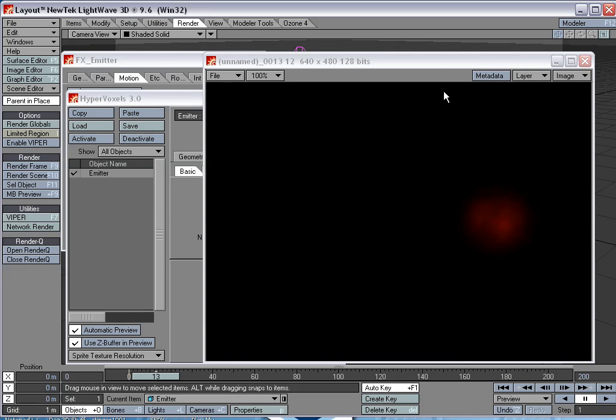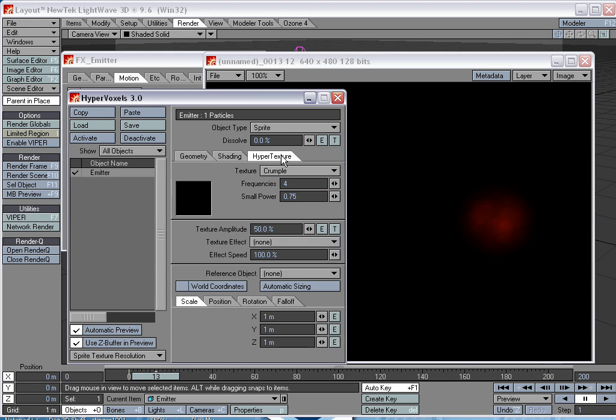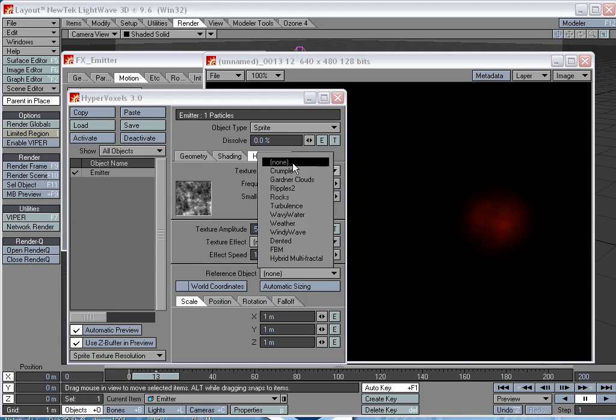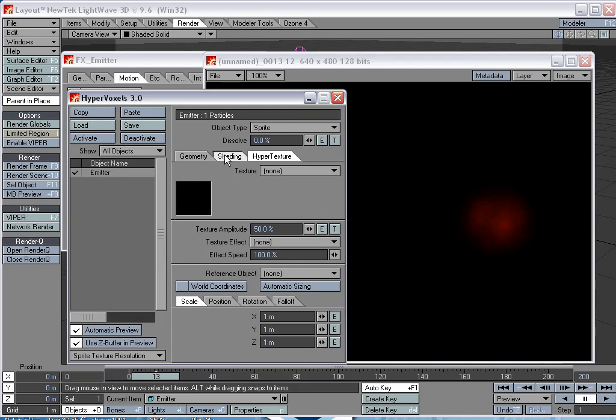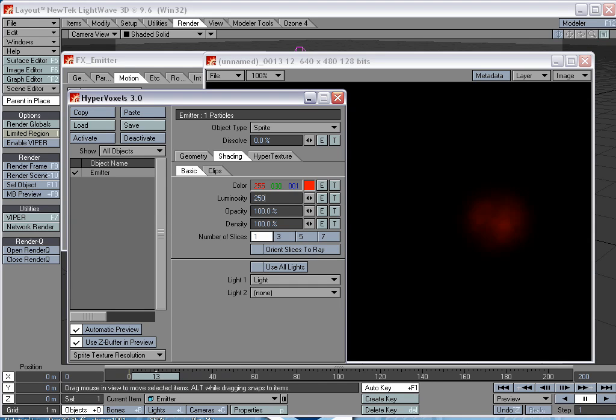That's still not what we want, so we need to do a few things to the defaults here. What's causing this to not look like a laser beam? One is the hypervoxel texture. Take off the crumple texture by default to none. We also want it to glow with a hot internal glow, so let's turn this luminosity up to like 250%.